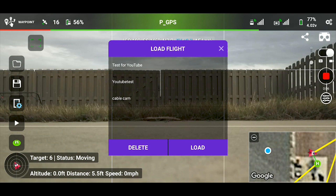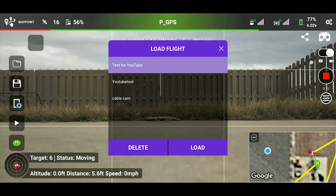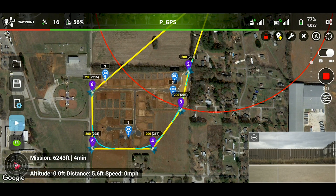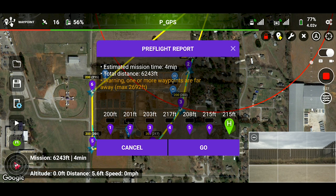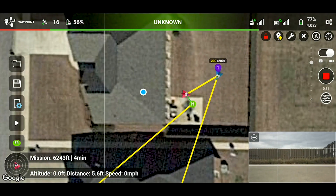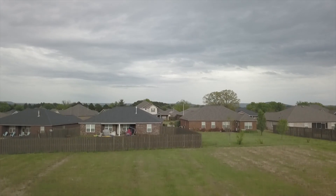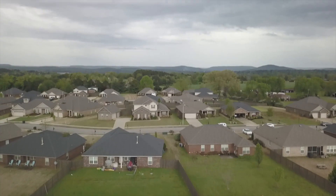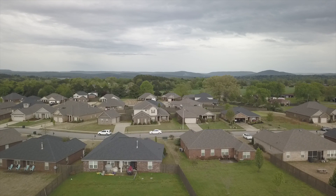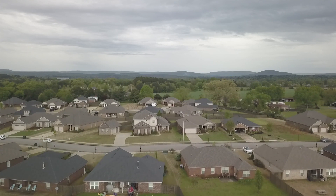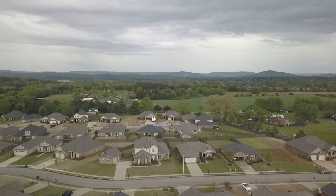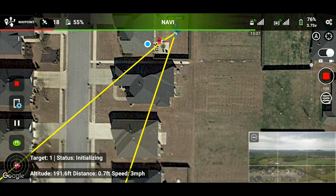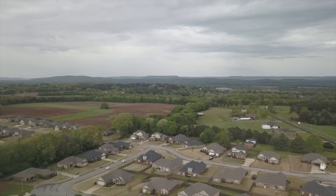Now that everything is set up, let's open the file. We're logged into our account, so I'll open 'Test for YouTube' — the mission we created on the PC — and load it. The mission looks good and is ready to go. All we have to do is press the play button. Estimated time to completion is four minutes, total distance is 6,243 feet. Let's send the mission — the Mavic Pro is up and away. The drone will raise to 200 feet and make its way to the first waypoint, then continue through all six waypoints.